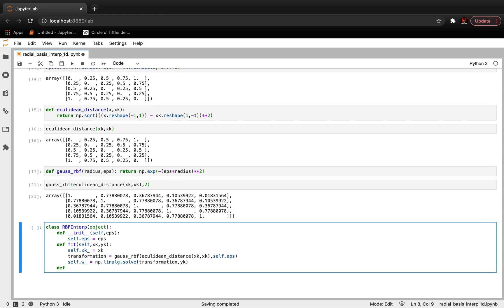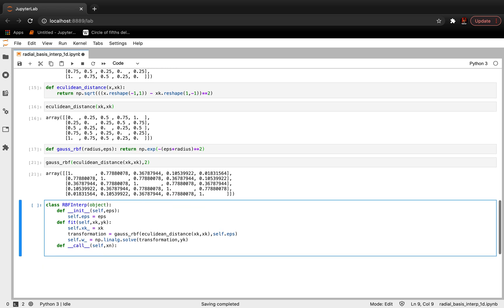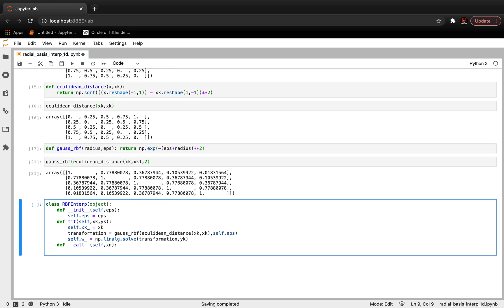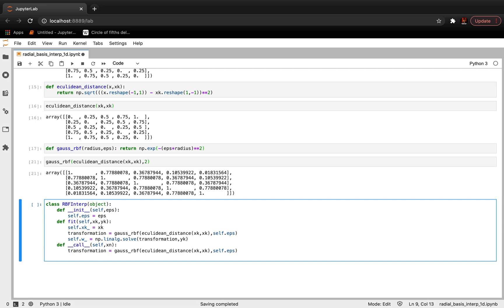To make the object callable, I implement the __call__ dunder method. When the object is called with x_n, it computes the transformation using gaussian_rbf(euclidean_distance(x_n, self.x_k), self.eps) — note x_n is used as the first input rather than x_k — and returns transformation dot self.weight_. This allows the fitted object to accept any new 1D x vector and return the interpolated y values.